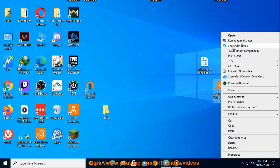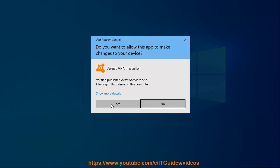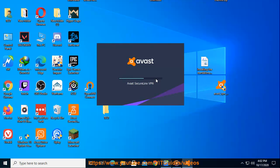Download Avast SecureLine VPN. Step 3: Right-click the downloaded setup file Avast underscore SecureLine underscore setup dot exe and select Run as administrator from the context menu.